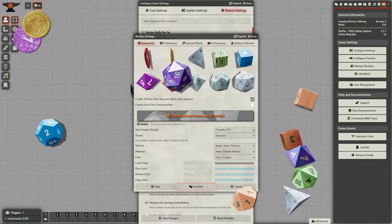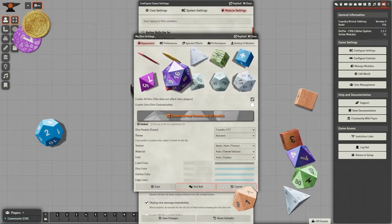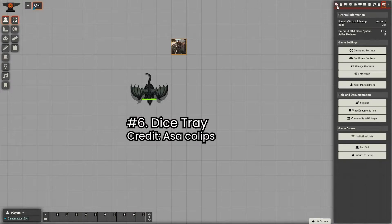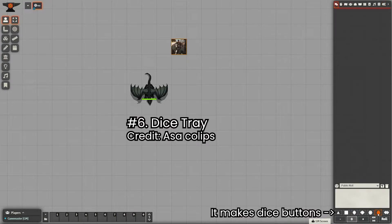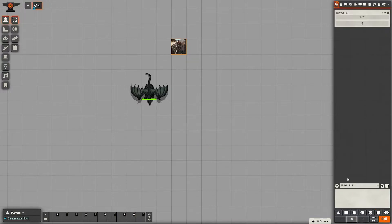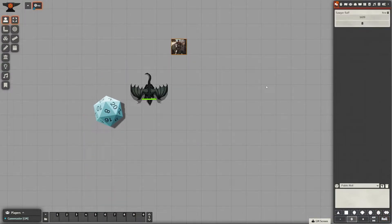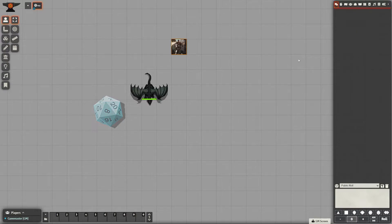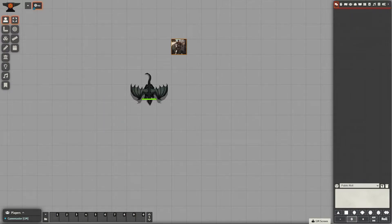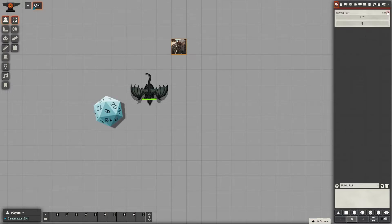I also enjoy using that one as well. Number six is Dice Tray. My players complain at me nonstop if I don't add Dice Tray because many of them don't like actually typing in like /r 1d20. It just makes things pretty easy because you can click which dice you want to roll, and they appreciate that.